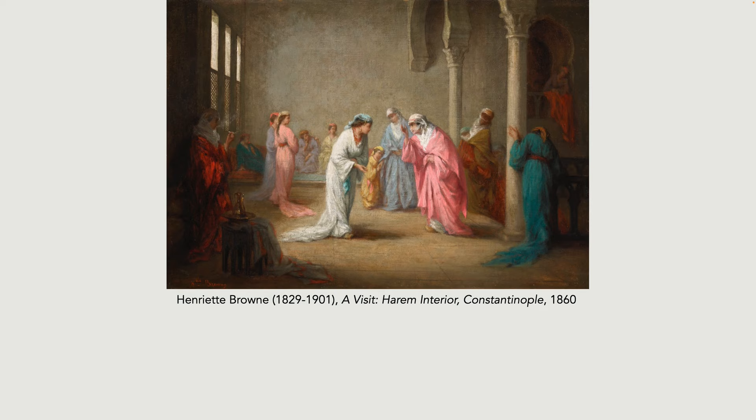The reason she used a pseudonym was to keep her private life separate from her professional life, as she was the daughter of a count and the wife of a French diplomat. It wasn't considered acceptable in society for a woman to be seen working, and being a professional artist was a working job.